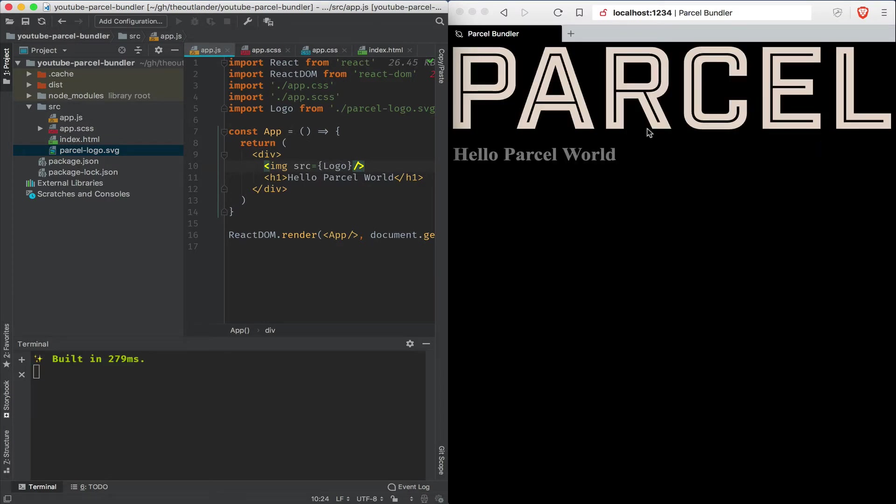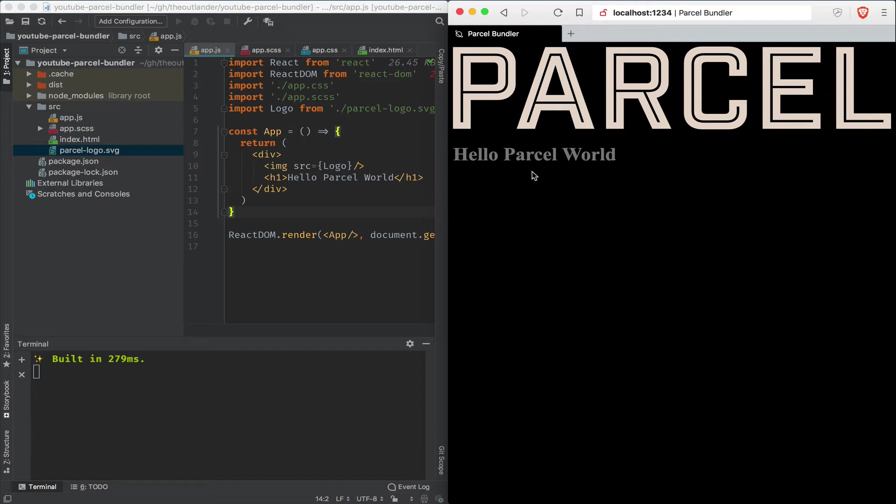We have the svg logo loading without any configuration. We have created a very basic React application with a reference to a css file, an scss file, an svg logo, and we're using the ES6 syntax. And we did all of that within a matter of minutes without any configuration.